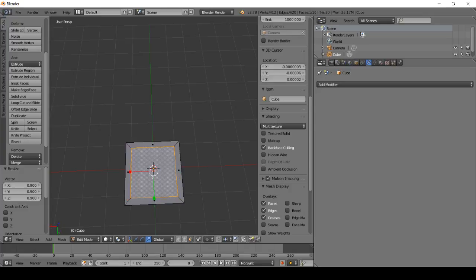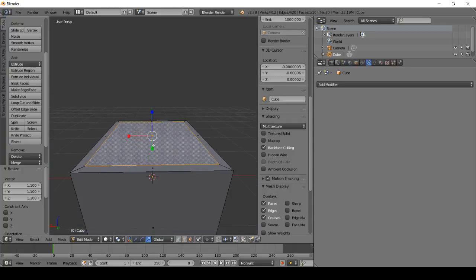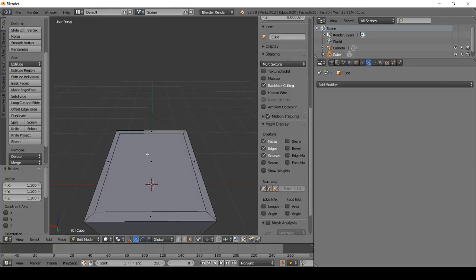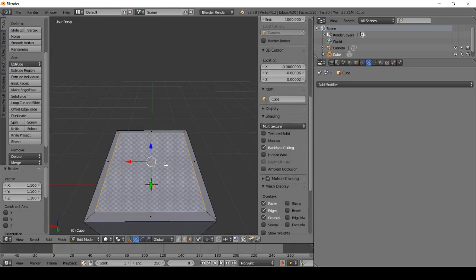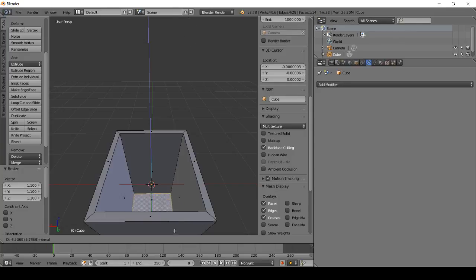Let's select the face and extrude it. We can extrude it from here or we can use the hotkey Alt+X to go down.